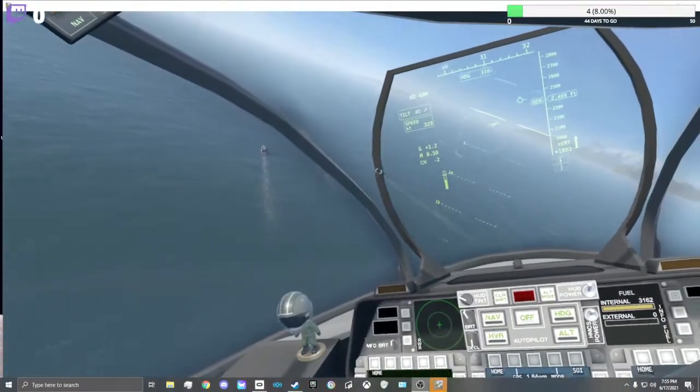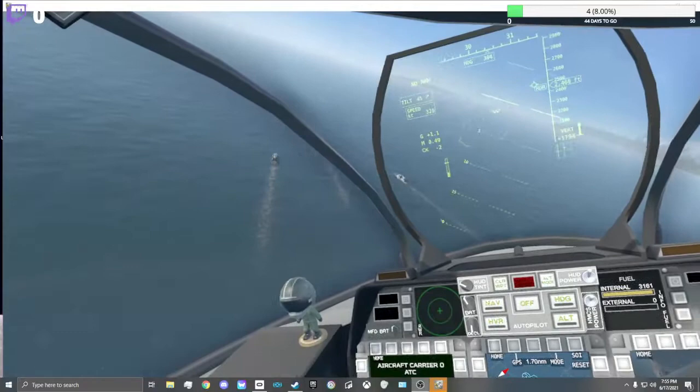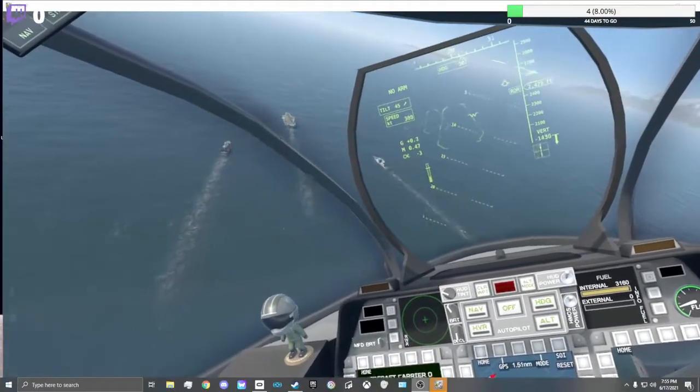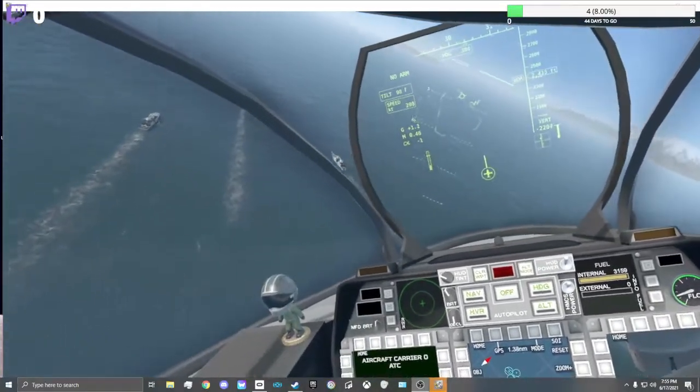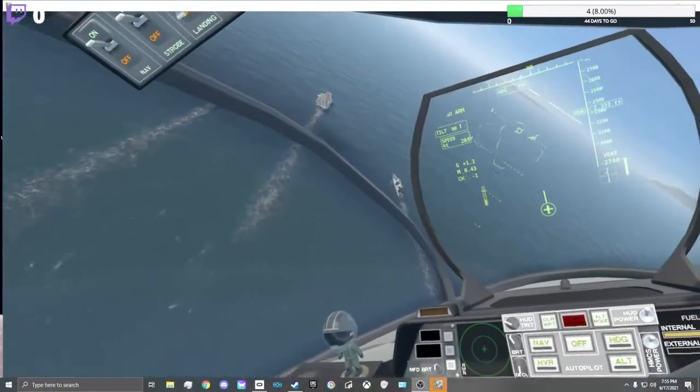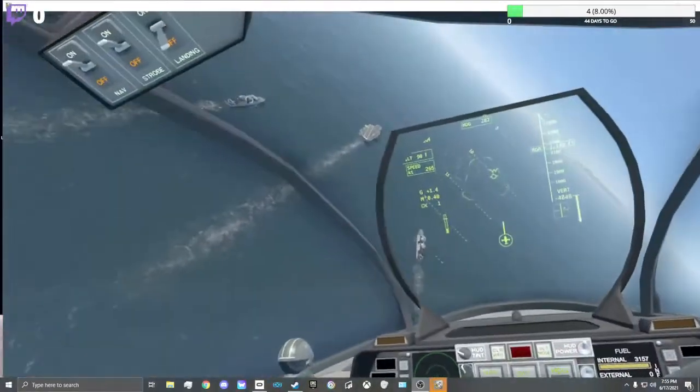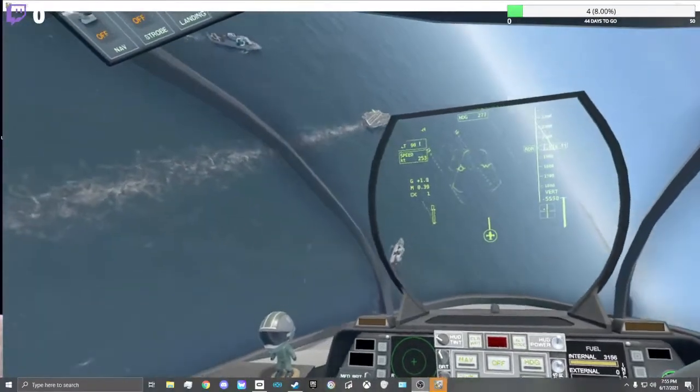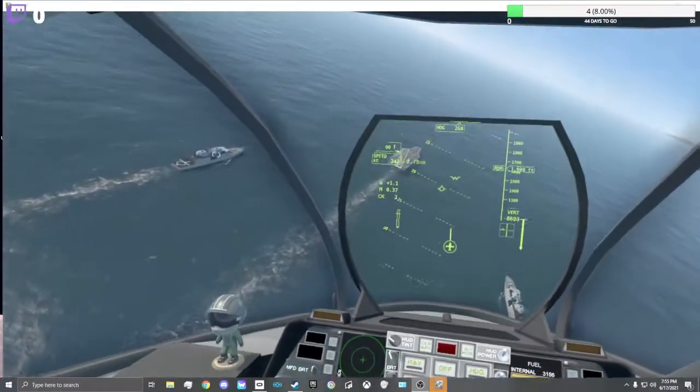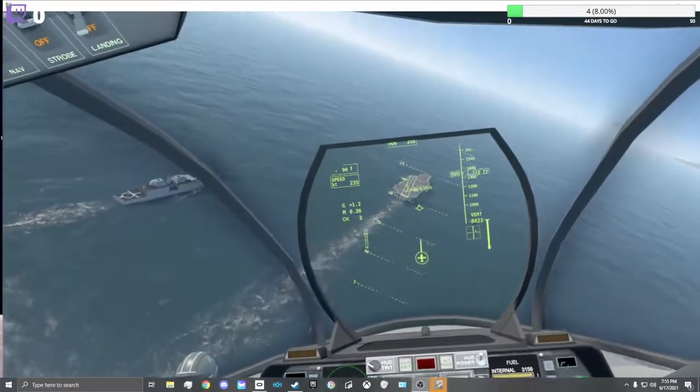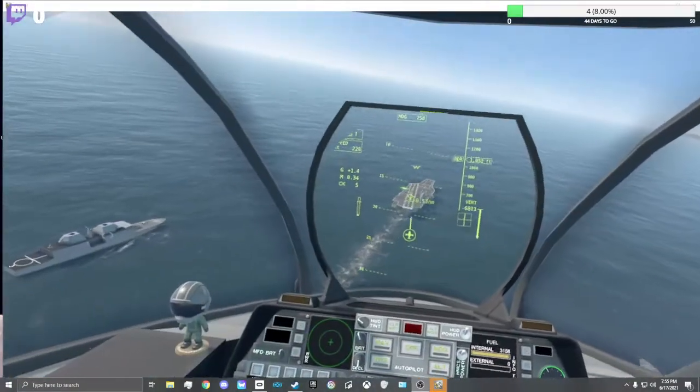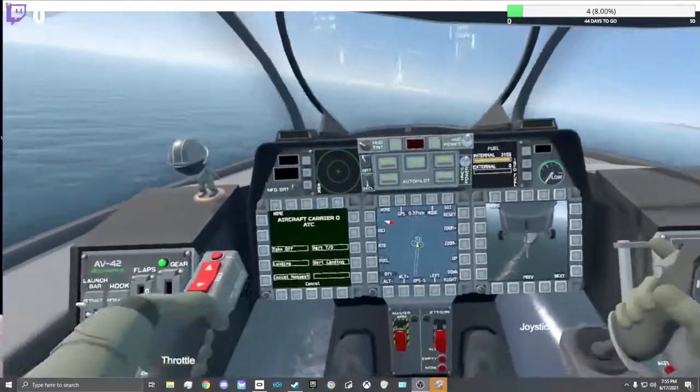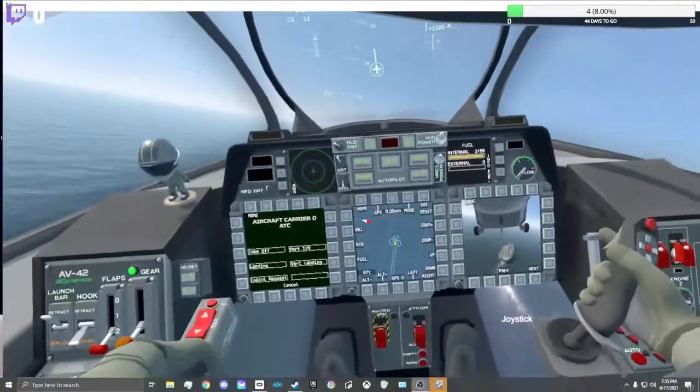[Humming] Gear down. Oh, I know it. Landing gear.